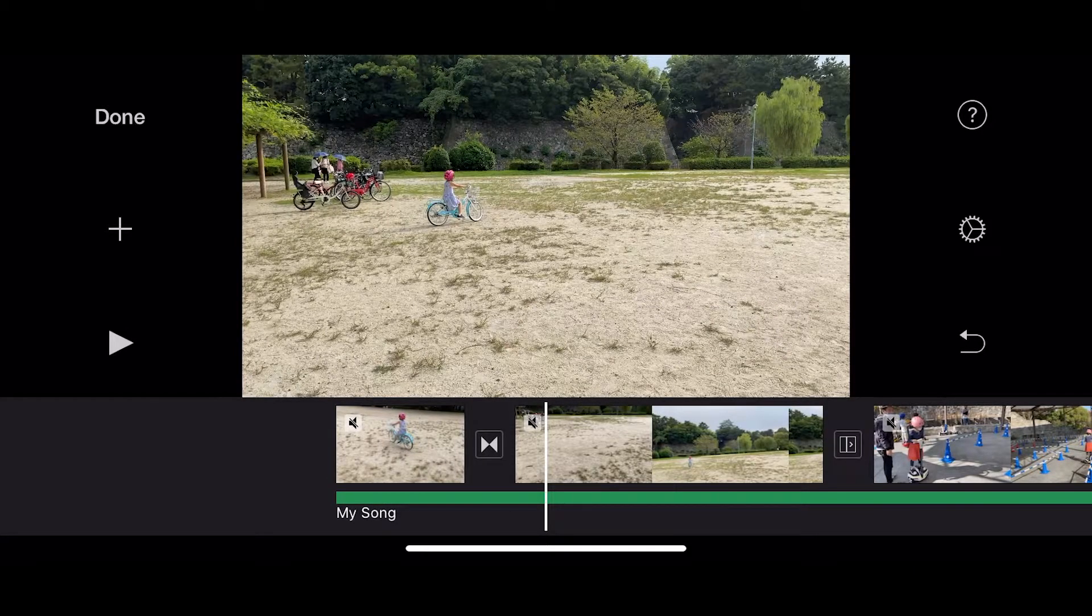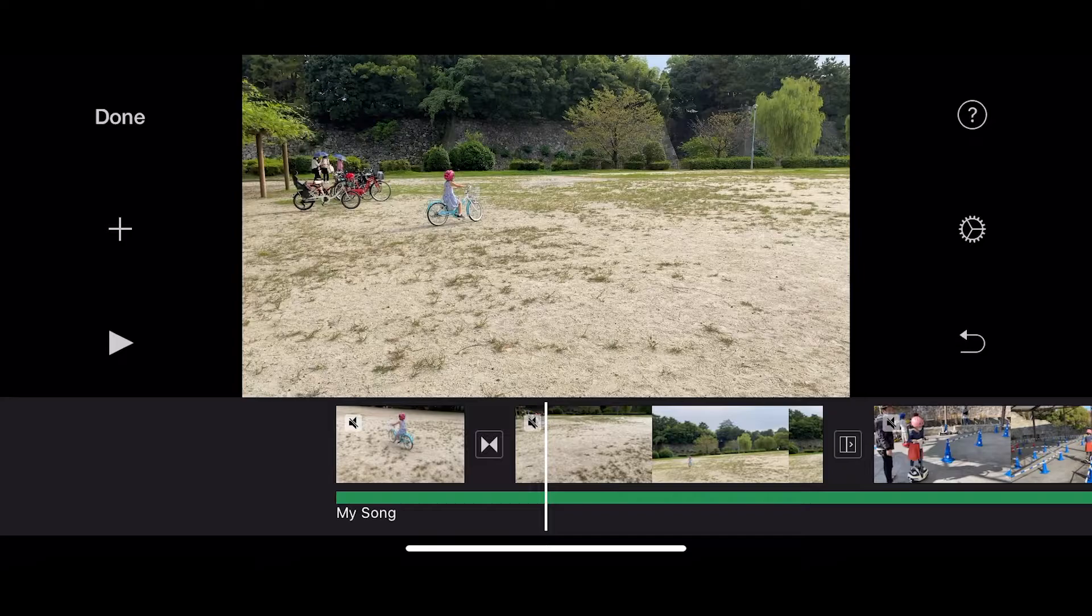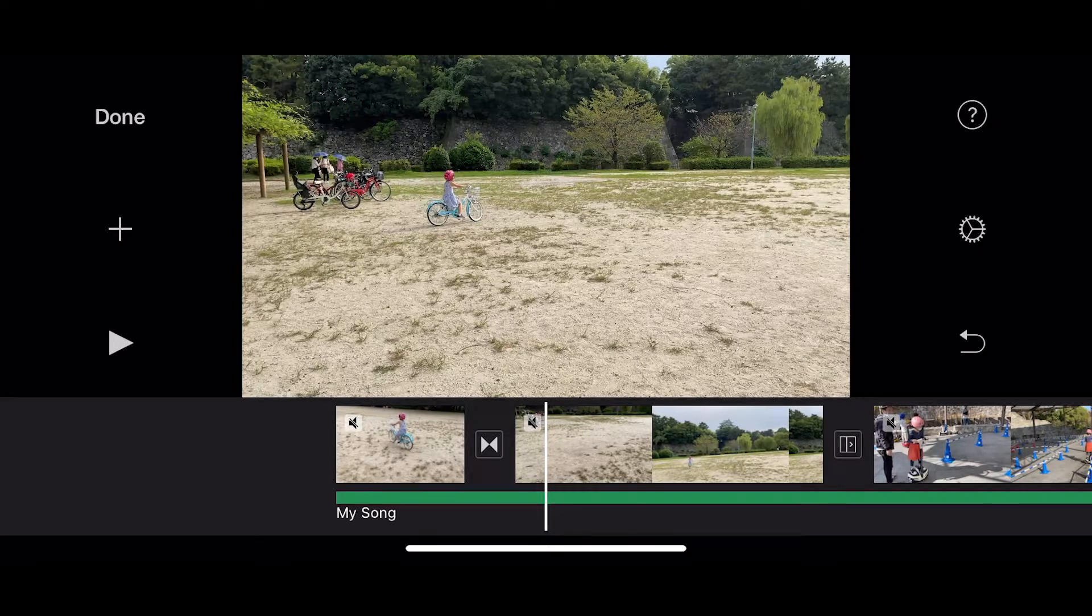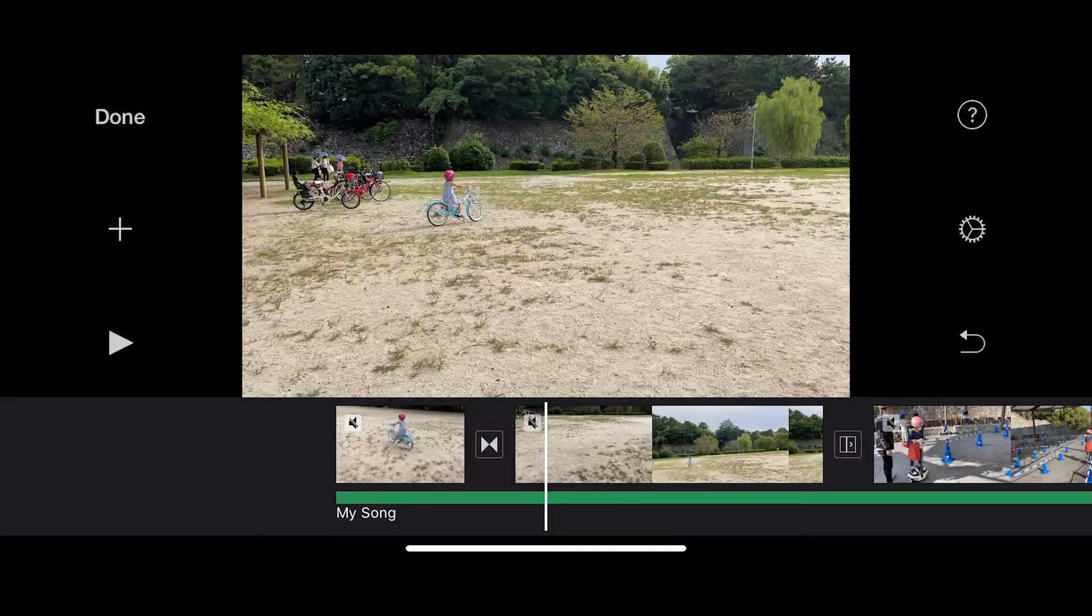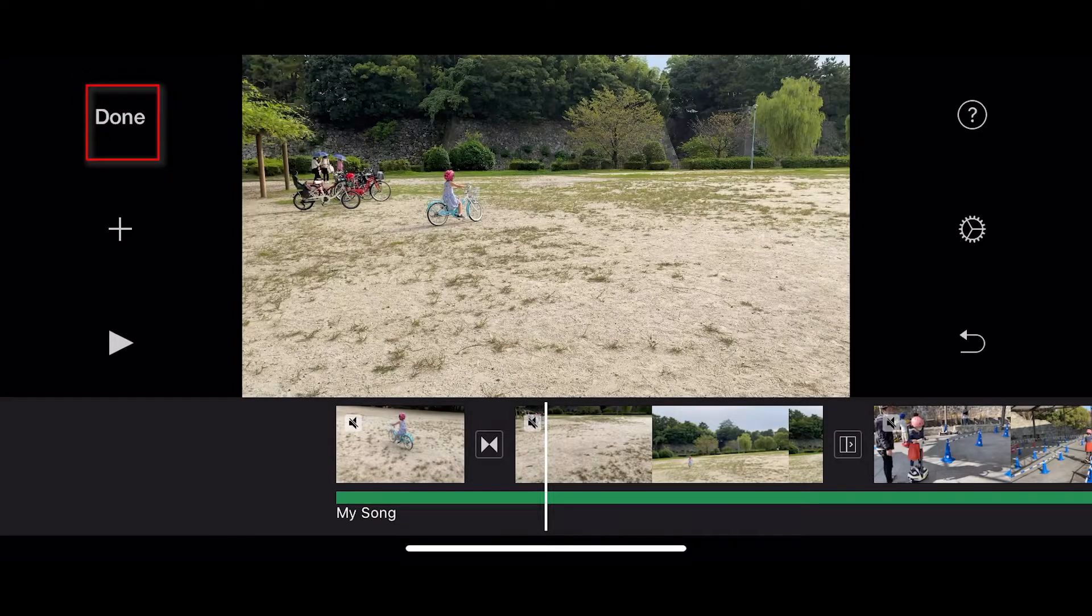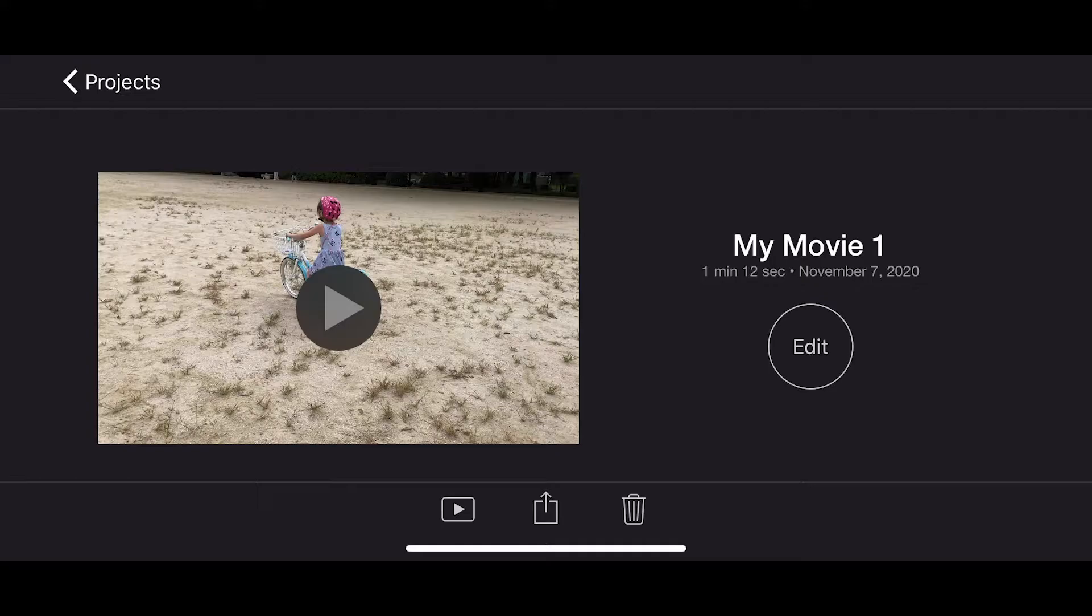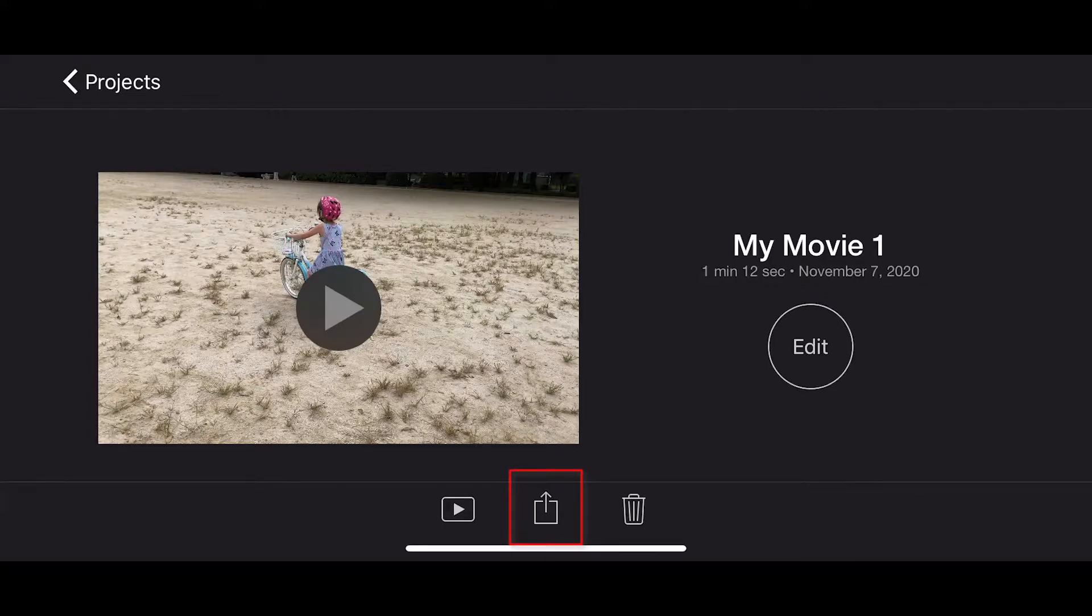So obviously my video is not as fun as what your music video will be, but hopefully this has given you some idea about how you can play around with iMovie to make your music video. When you're finished, simply click on done at the top up here, and it has now saved your project to your iPhone.